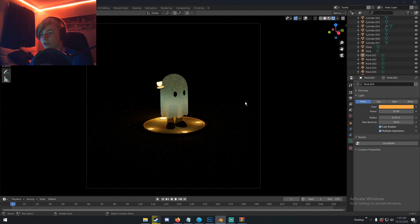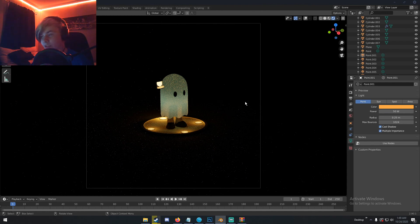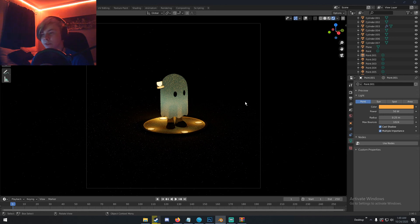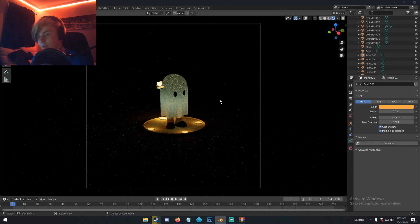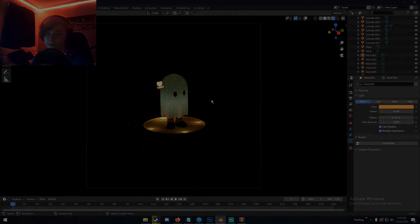And now we have this cool little ghost render! Hopefully you guys learned something from this and can make it yourselves. If you do make it, drop a link to your Instagram or DM me — my Instagram will be in the description. It really makes me happy to see people following my tutorials. Thanks so much for watching. My name is Michael from Polygon Island and I'll see you guys next time.